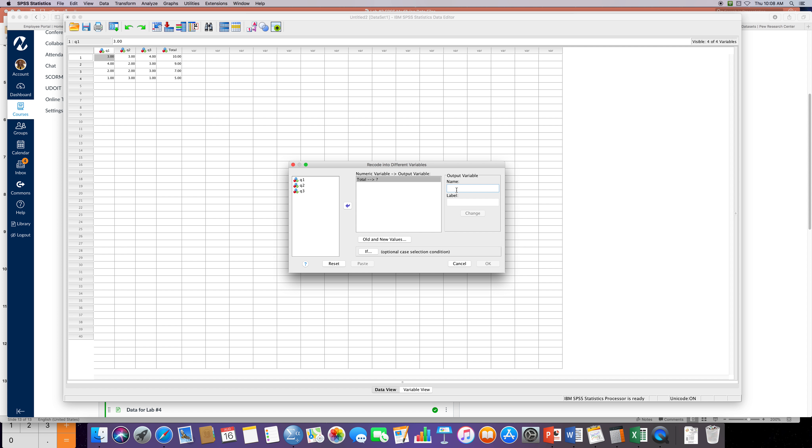Then I click 'change' and you should see now 'total'. The computer knows okay, I want you to separate them by this variable 'total' and I want that new group to be called 'group'.